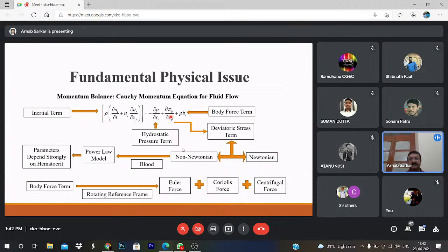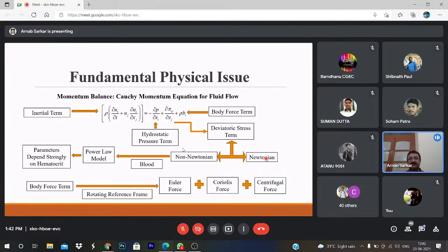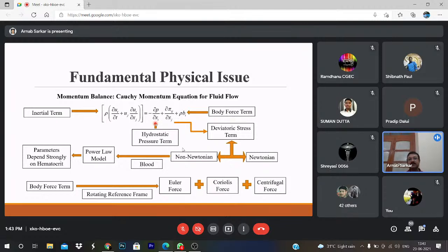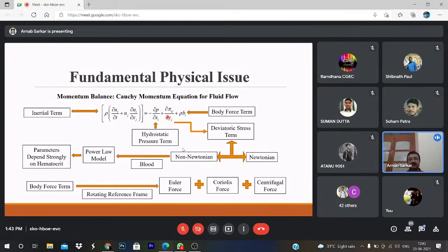The three types of body force are Euler force, Coriolis, and centrifugal force. For the shear stress tensor in Newtonian fluid: the viscous term is μ·∇²u, or in 2D: μ·(∂²u/∂x² + ∂²u/∂y²). Dividing by ρ gives ν·∇²u, where ν = μ/ρ is the kinematic viscosity, known as momentum diffusion. For non-Newtonian fluids like blood, we consider the power law model with parameters k (consistency coefficient) and n (flow behavior index), which strongly depend on the human body.